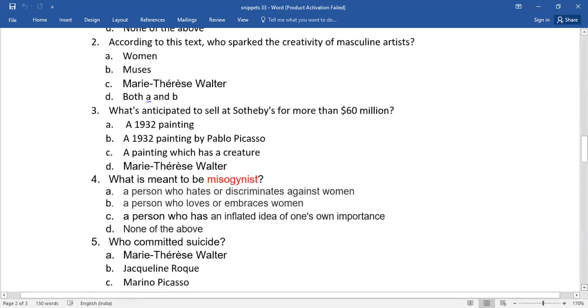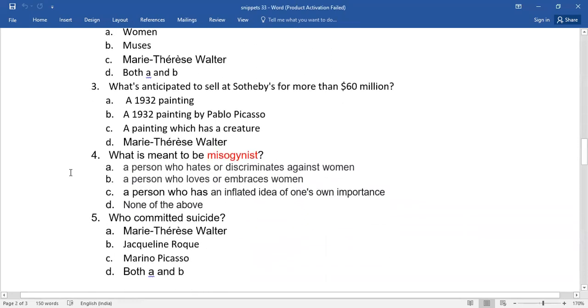Number five, who committed suicide? Again, you need to select the right answer from the given lot.